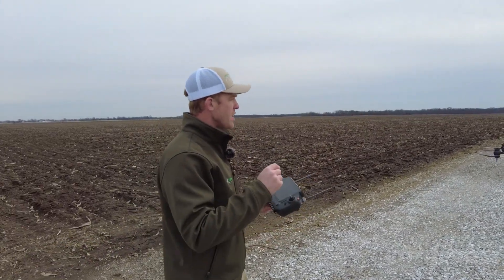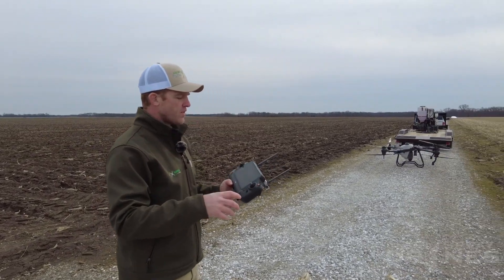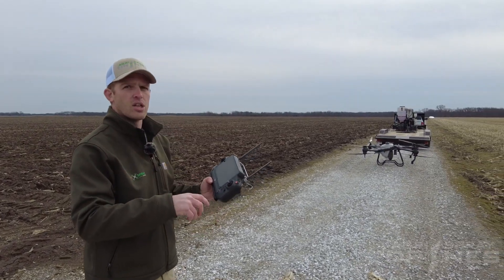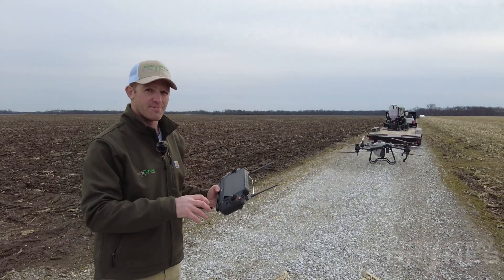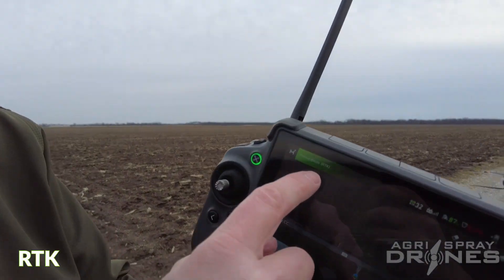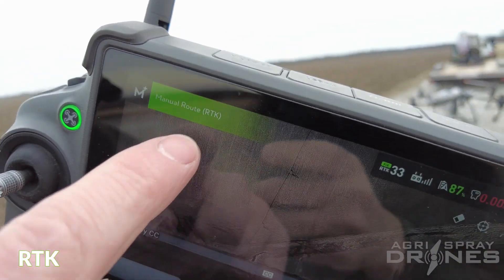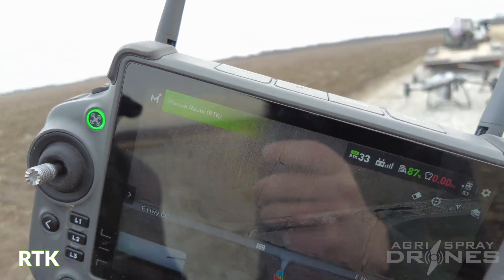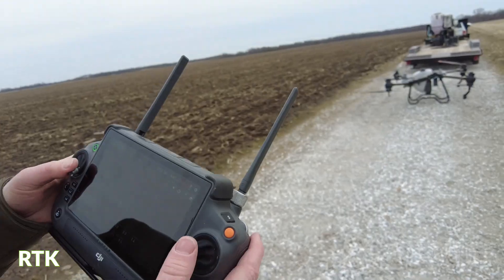What we're going to do now is pause the video, come back, and have the drone connected to RTK. Now we are connected to RTK — before we were on GNSS. So now we're going to go ahead and take off on RTK.